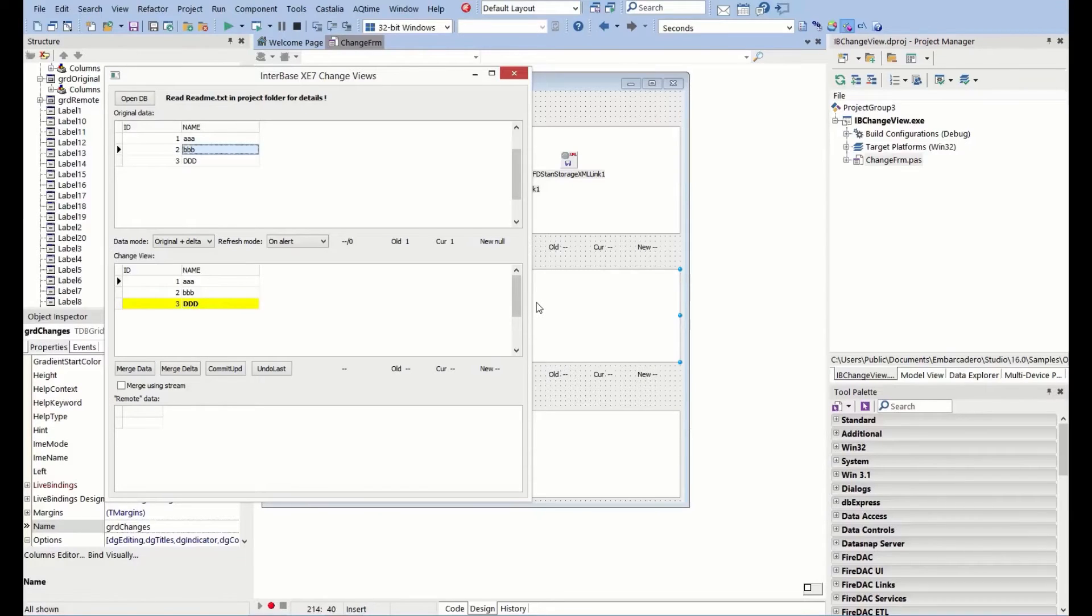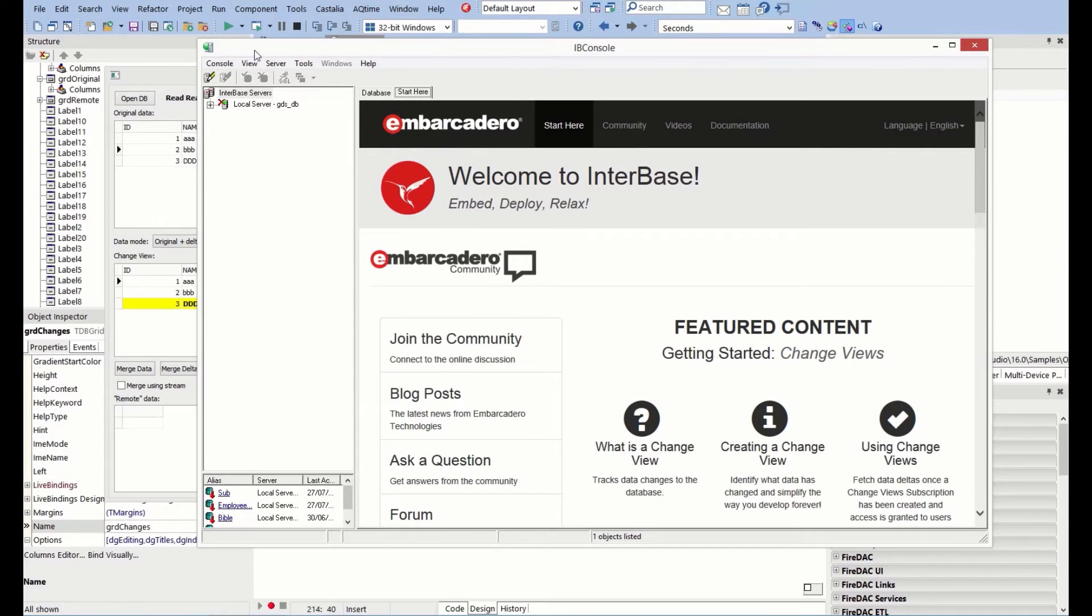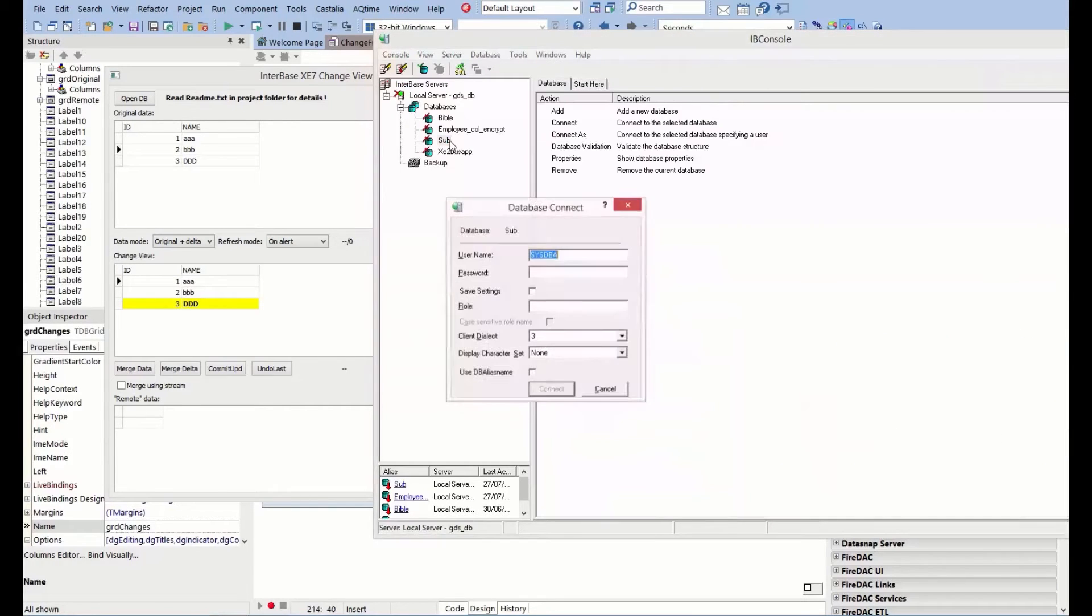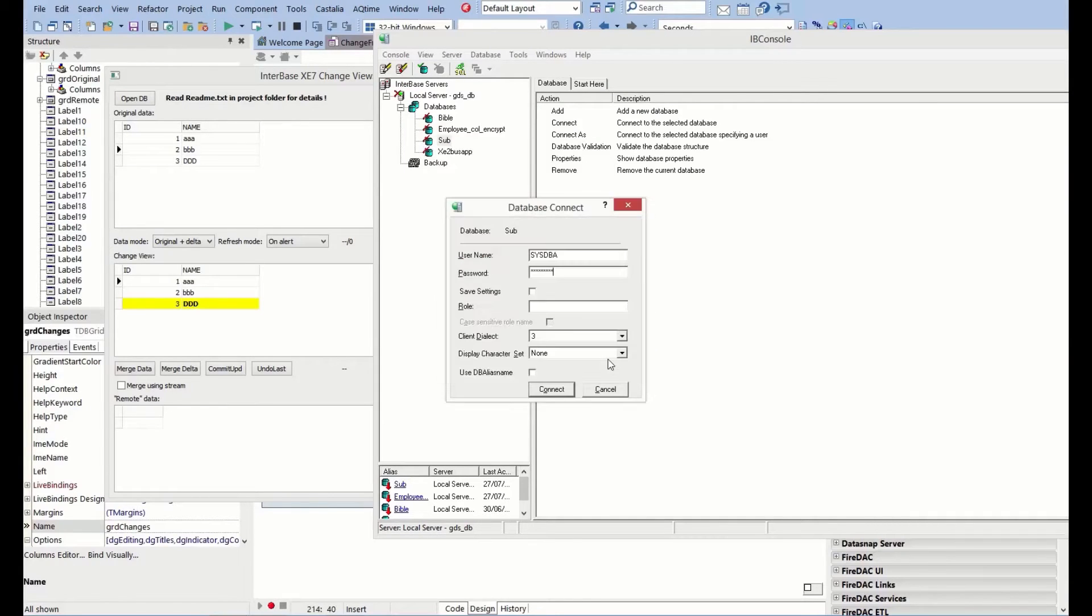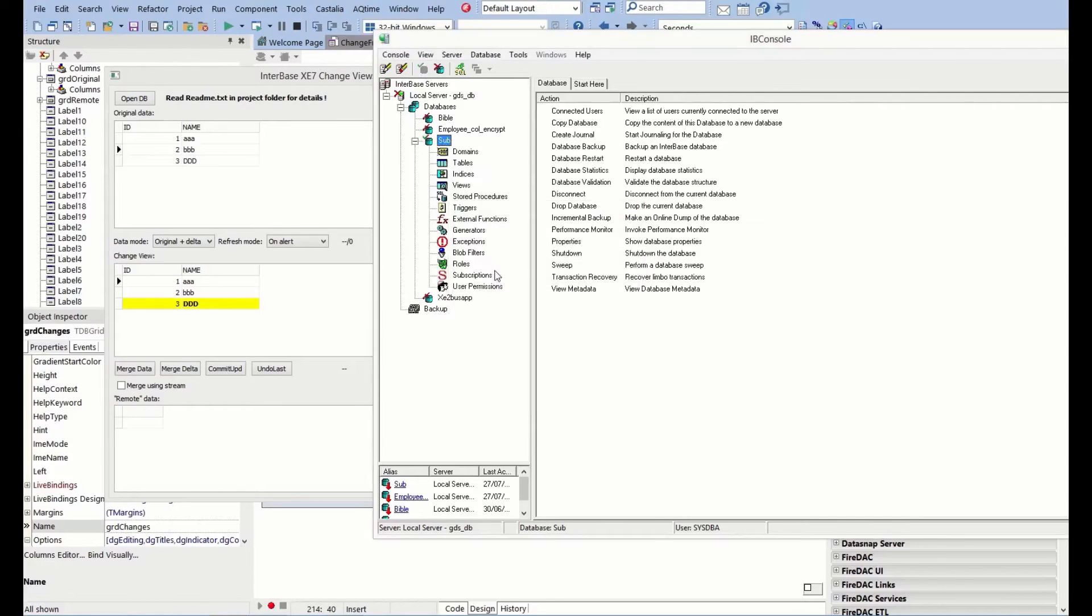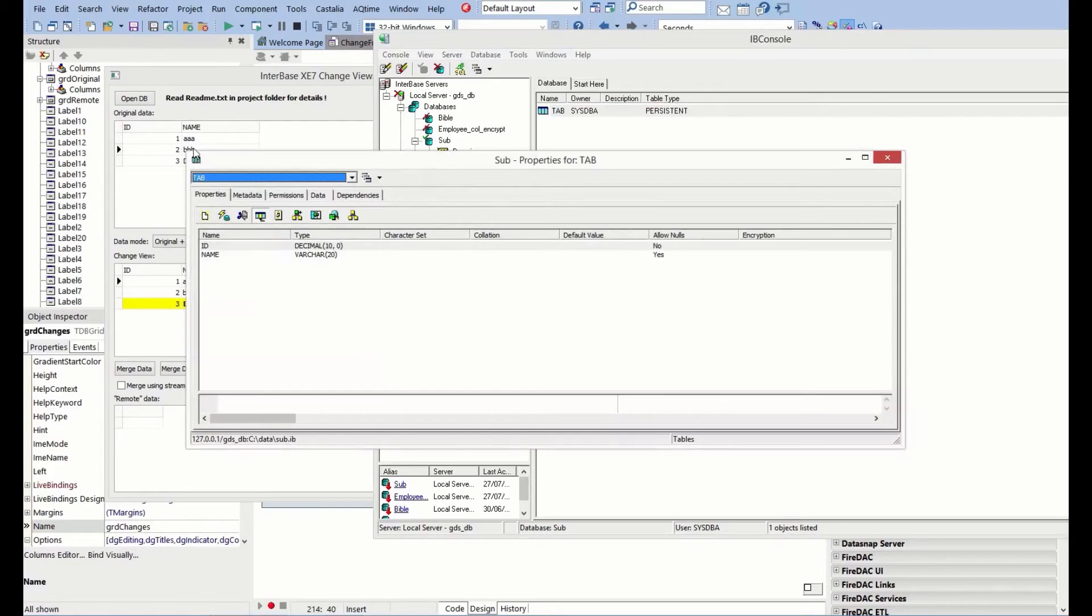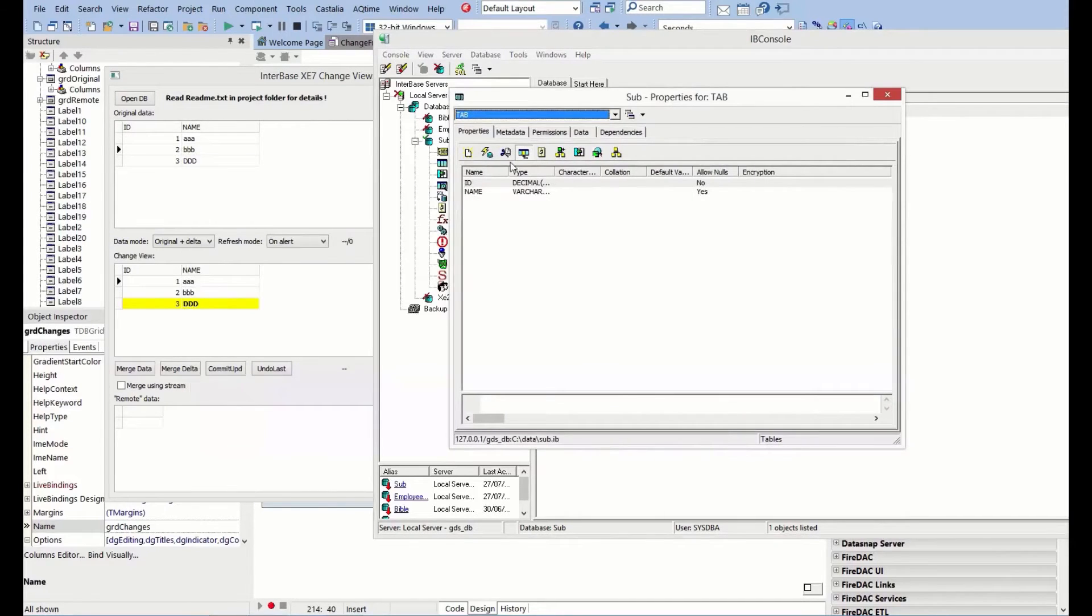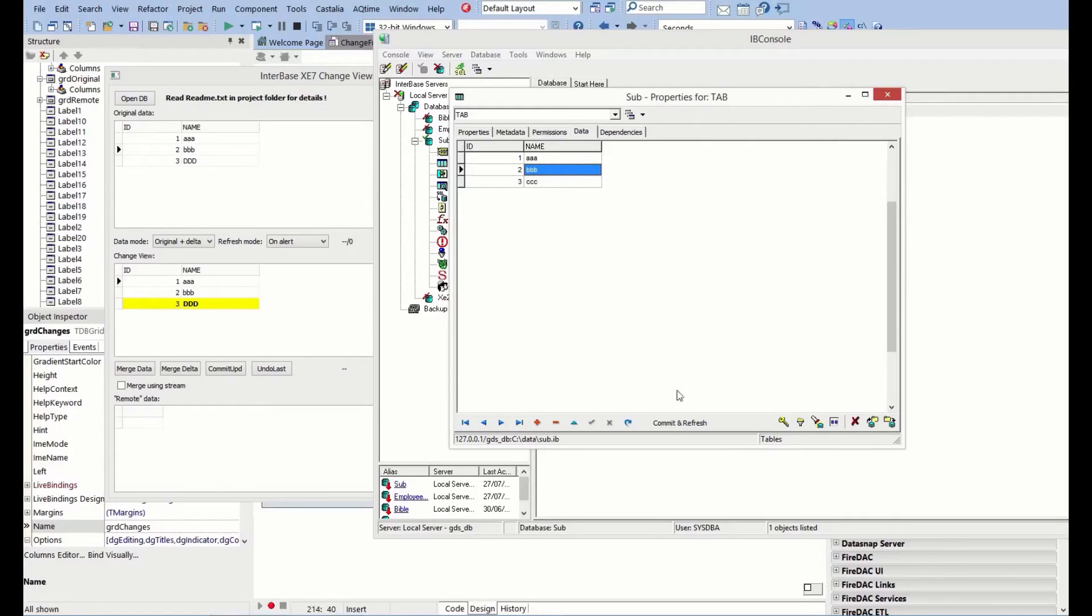Let's make some changes directly into the database. I'm going to move IB console across here a little bit, and into our database table. We can see those changes here.